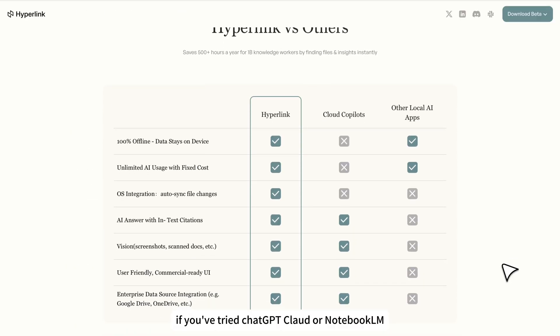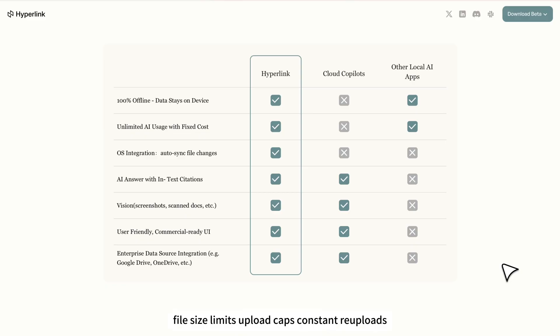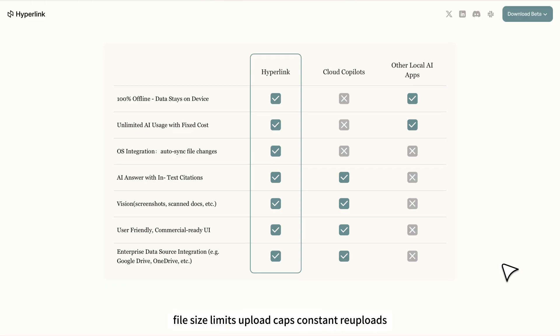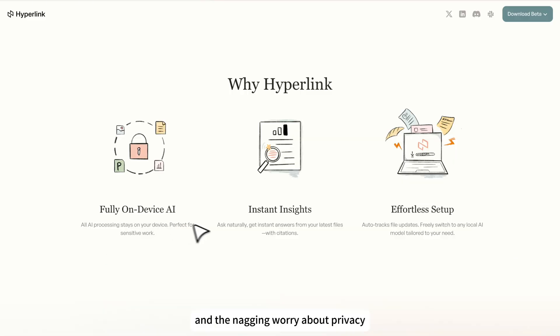If you've tried ChatGPT, Claude, or Notebook LM, you know the pain: file size limits, upload caps, constant re-uploads, and the nagging worry about privacy.